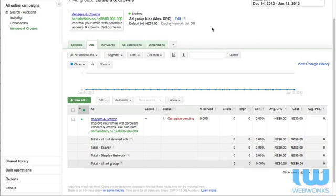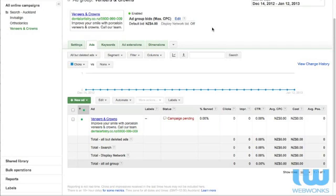It's a very simple title and we may want to create text ads that have additional information there. Because the person's typed in probably veneers and crowns or in our keyword list variations of that, they're going to know that's what we've got. So you might want to have that call to action in there. So perfect veneers and crowns perhaps. So then we've got improve your smile with porcelain, veneers and crowns, call our team. Pretty good, not such a bad ad really. Stock standard I'd give that a B.